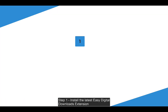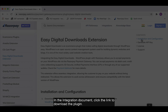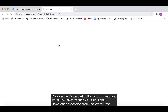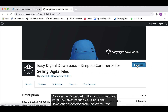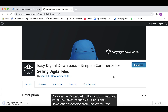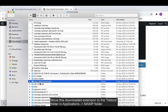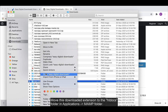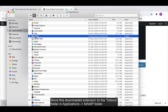Step 1: Install the latest Easy Digital Downloads Extension. In the integration document, click the link to download the plugin. Click the download button to download and install the latest version of the Easy Digital Downloads Extension from the WordPress plugin page. Move the downloaded extension to the htdocs folder located in the map folder under Applications.